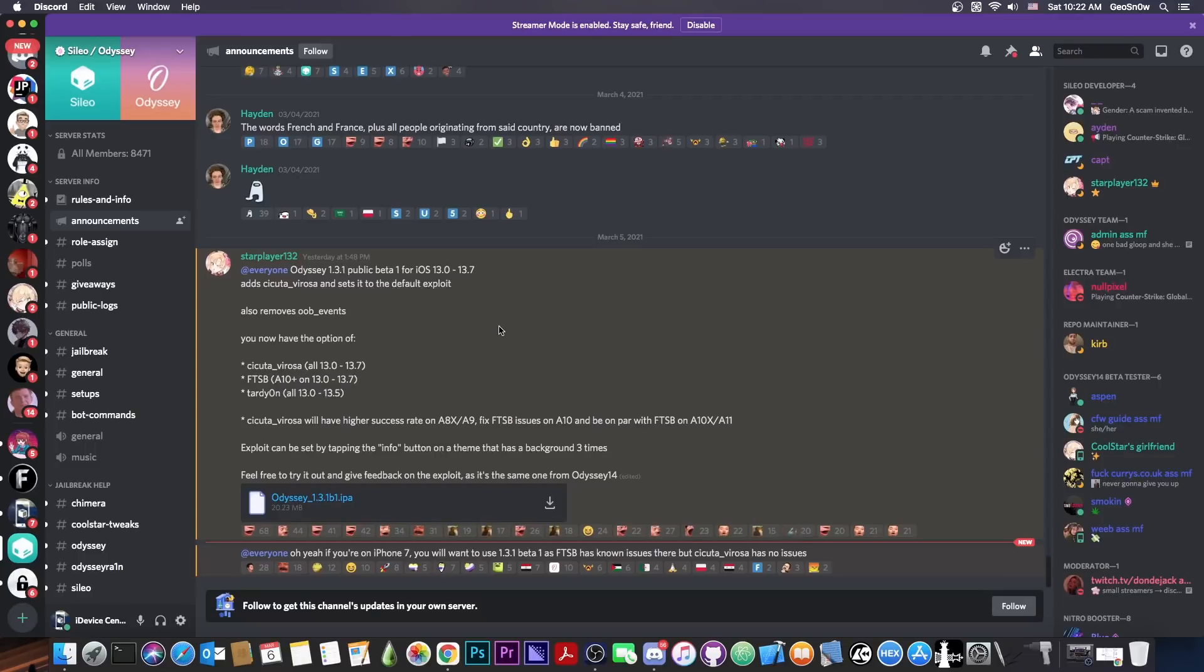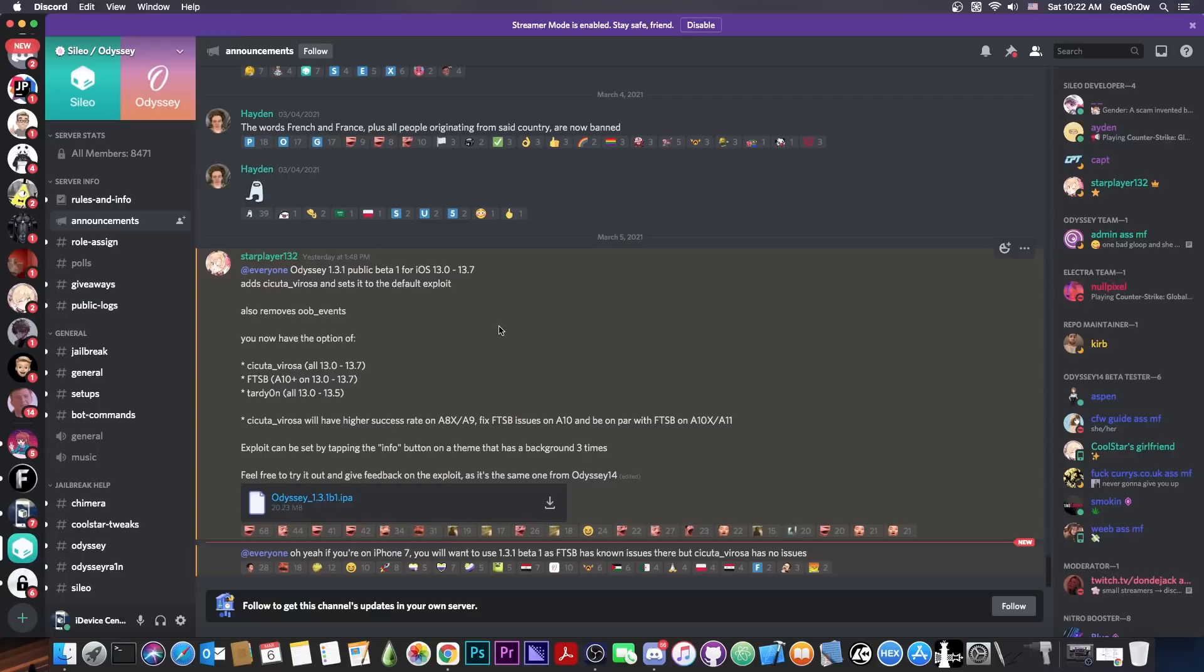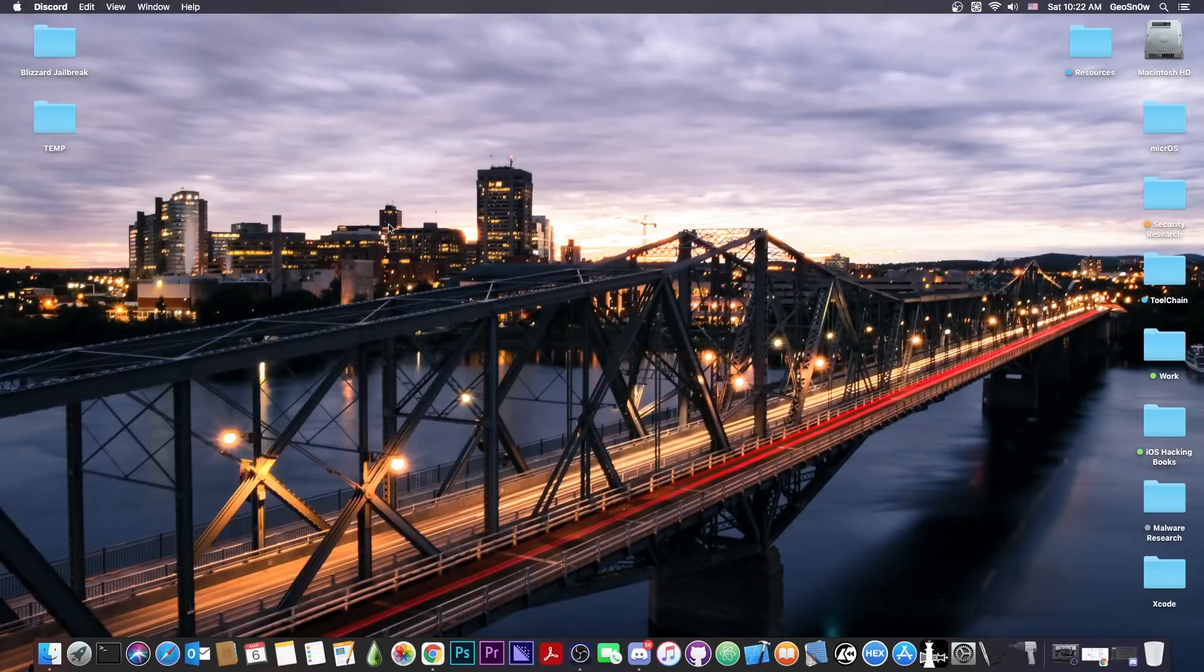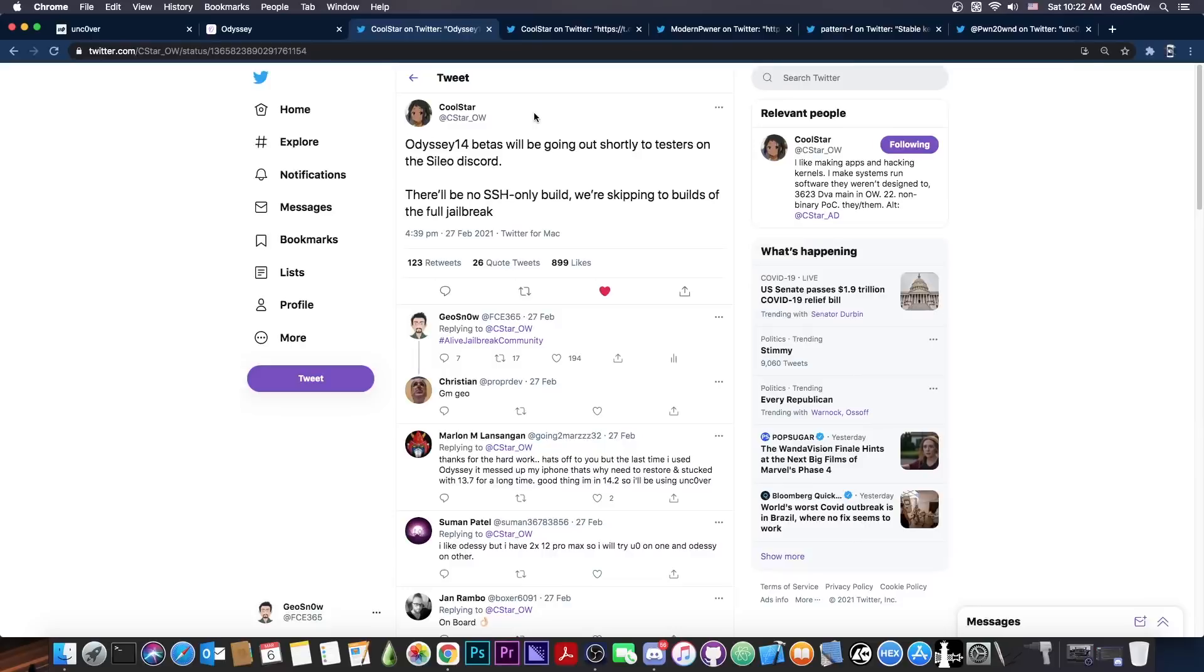If you think Uncovered Jailbreak was a rushed one, because it might have been rushed in order to basically be first, this one is going to take its sweet time, but it might actually be more stable because of that. So the very first build with the Cicuta Verosa has been released as an IPA, is the 1.3.1 beta one in here, and it's available for everybody to get on the Cilio Discord. If you want to check it out, if you want to see how the exploit performs, definitely check it out.